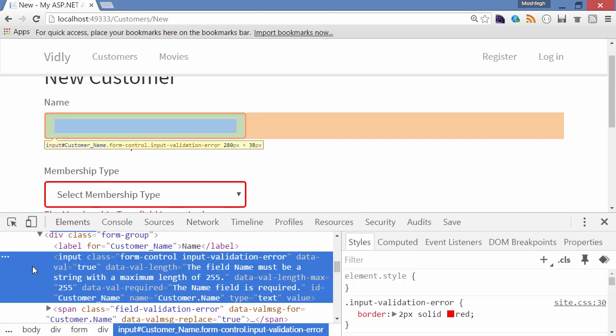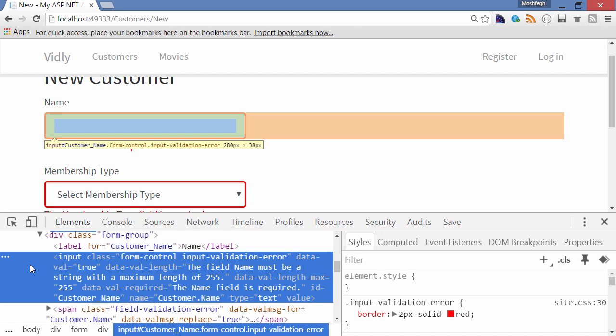Look at this markup. We have a bunch of attributes prefixed with data-val. jQuery validation plugin understands these attributes. So when you click the Save button, jQuery validation kicks in, it inspects each field, its value, and the data attributes applied to it. If the field is not valid, it will render the validation message next to it.